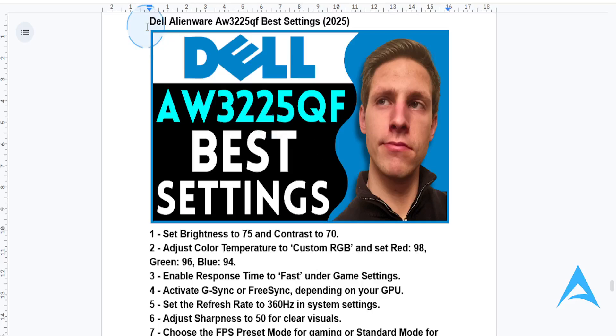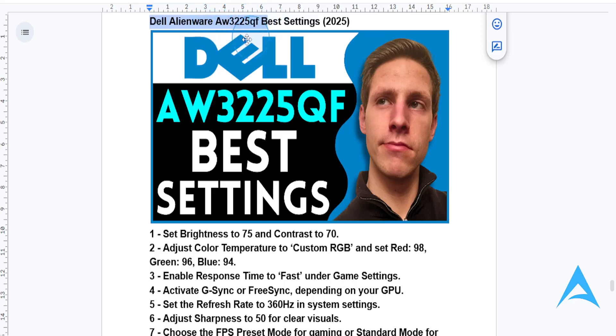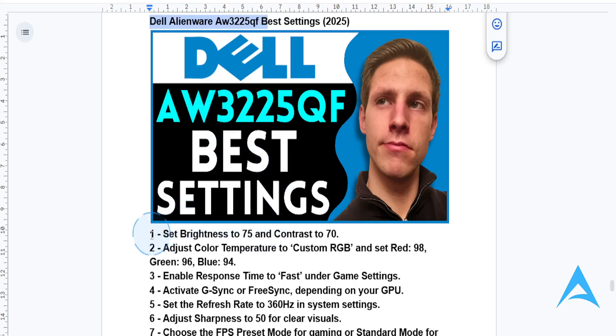Hey guys, in this video I'm going to be showing you the best settings for your Dell Alienware AW3225QF monitor so you can achieve stunning visuals and very smooth performance.